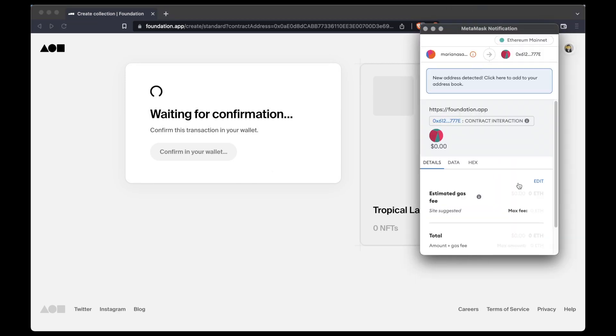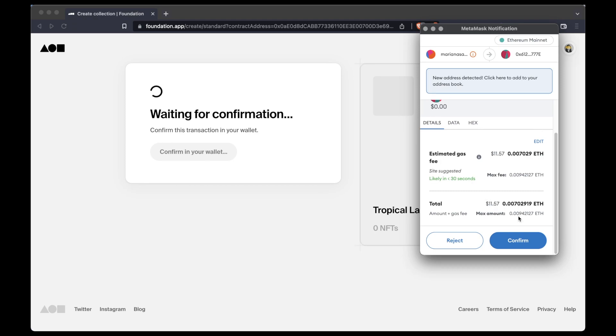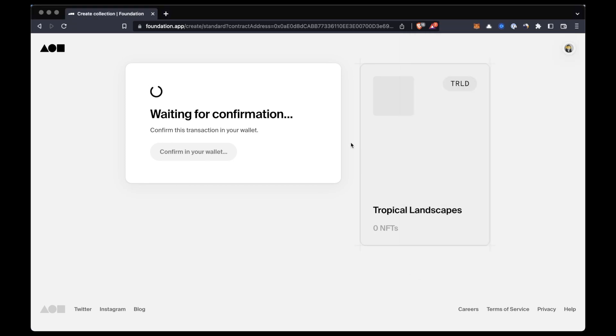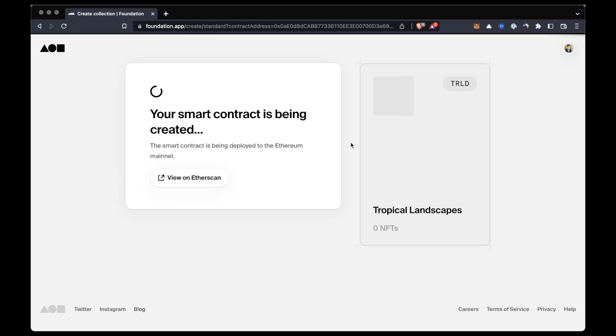And sign the transaction that is going to appear in the wallet. This will require paying gas fees.